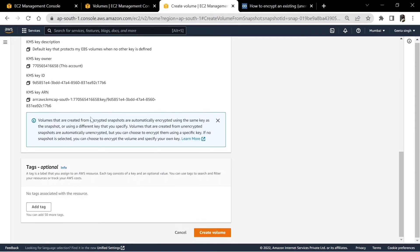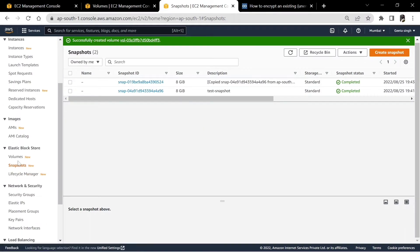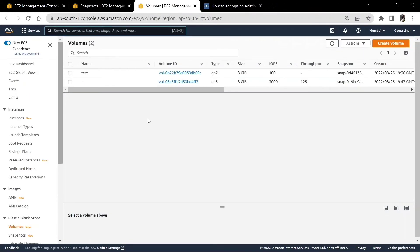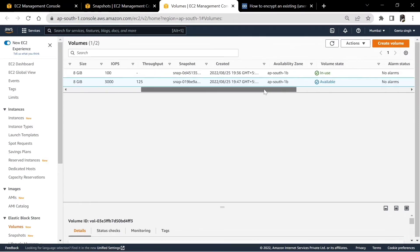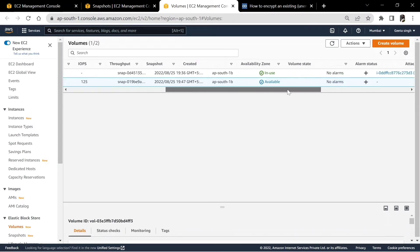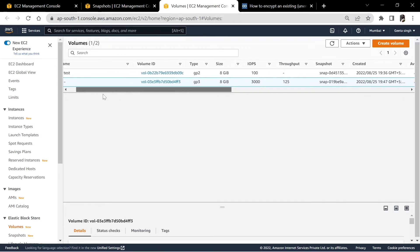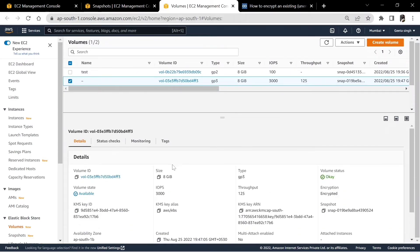That's it, let's create the volume. Our volume is created. Here is the volume which is encrypted and also in the available state.